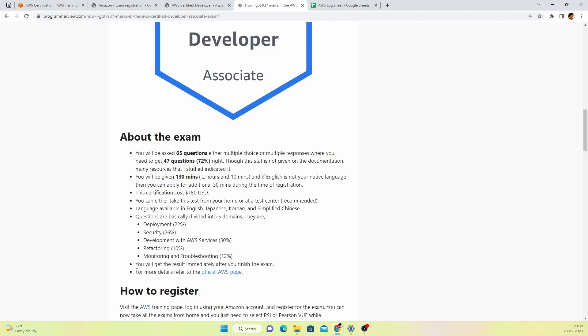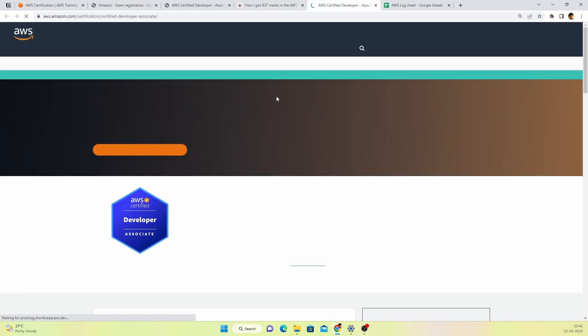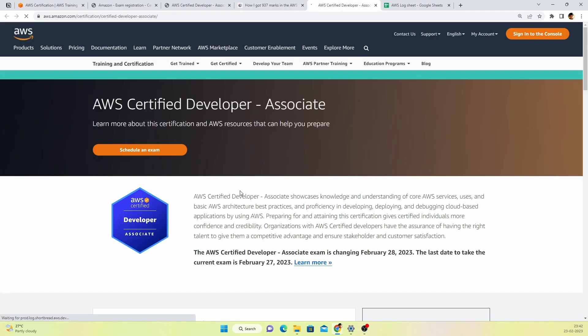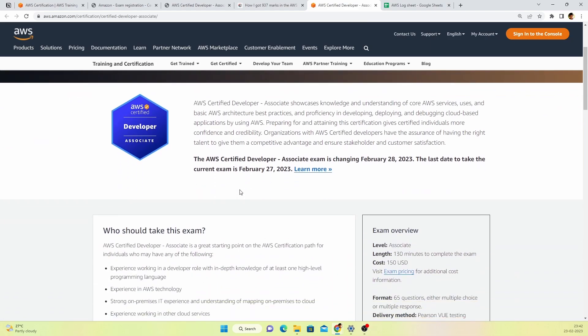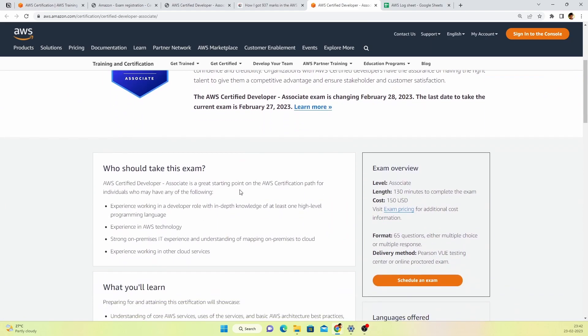The result will be immediately shown after your examination. Once you take your test, within seconds you'll be getting whether you passed or failed. The exact marks will be sent through email 2 or 3 days later. If you need additional information, you can always go to the official AWS page to see all the updated information.